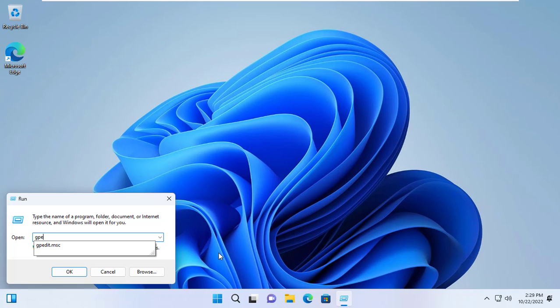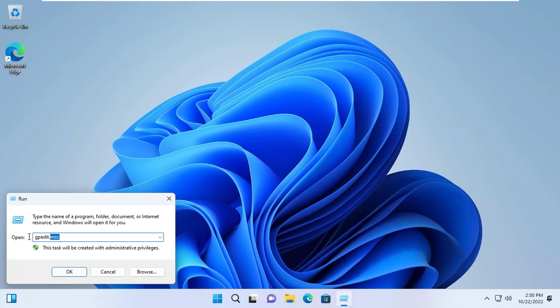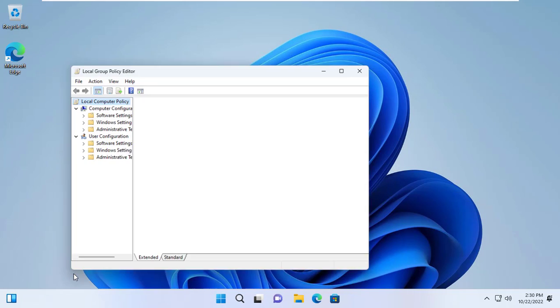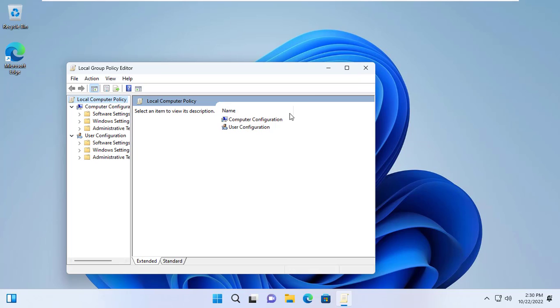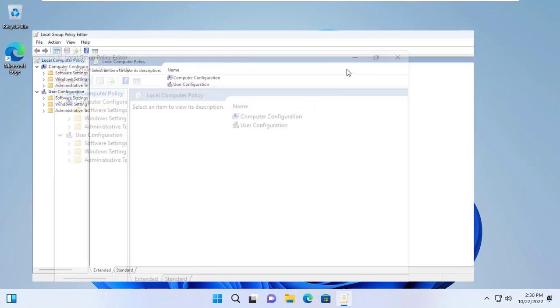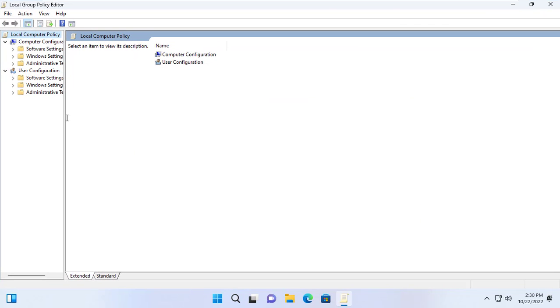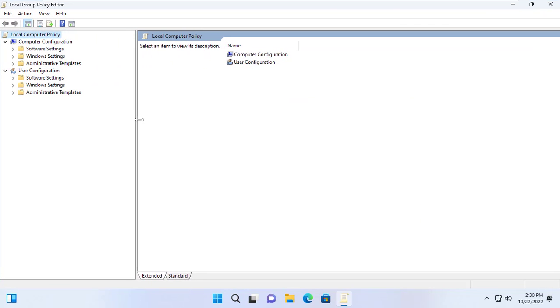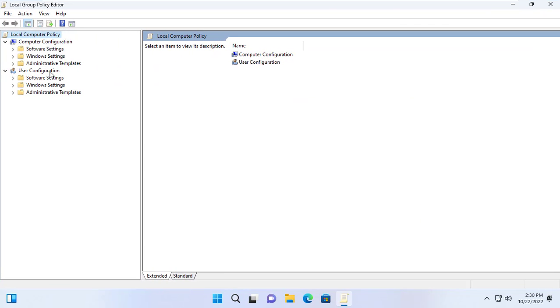The first thing you should do is hide your Windows operating system storage partition. To do this, open the run window and enter gpedit.msc. The settings and local group policy will help you in this video.